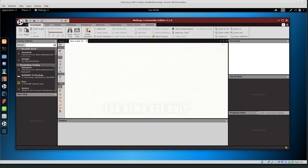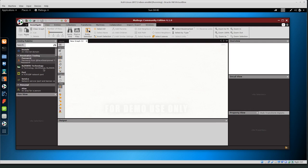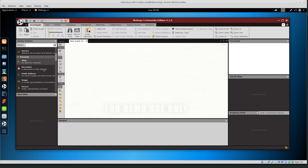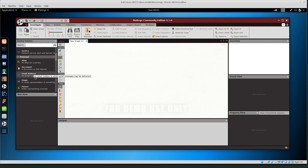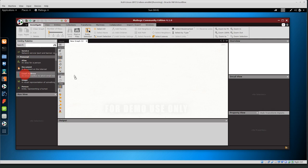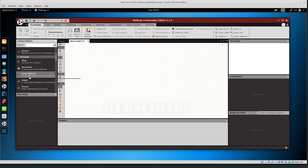On this left hand side we see a lot of different entities or basically nodes that we can put into our graph. For example, if we know an email address that we want to find more information about, we can just click and drag that to the graph window. I'm not going to start with email address.